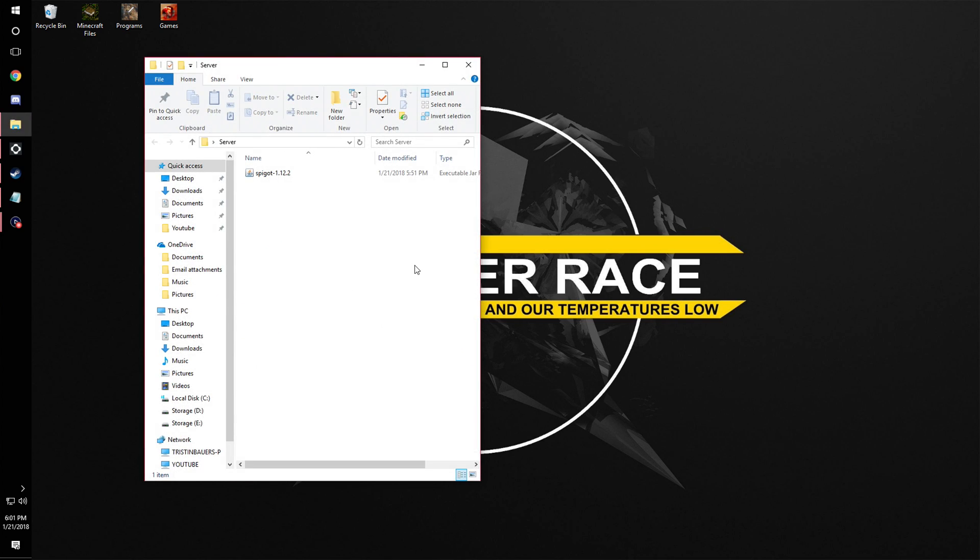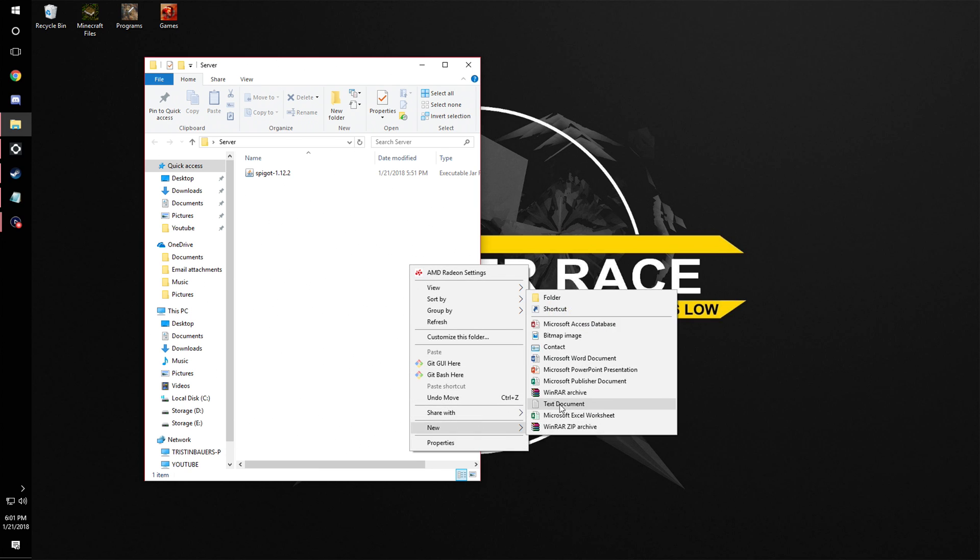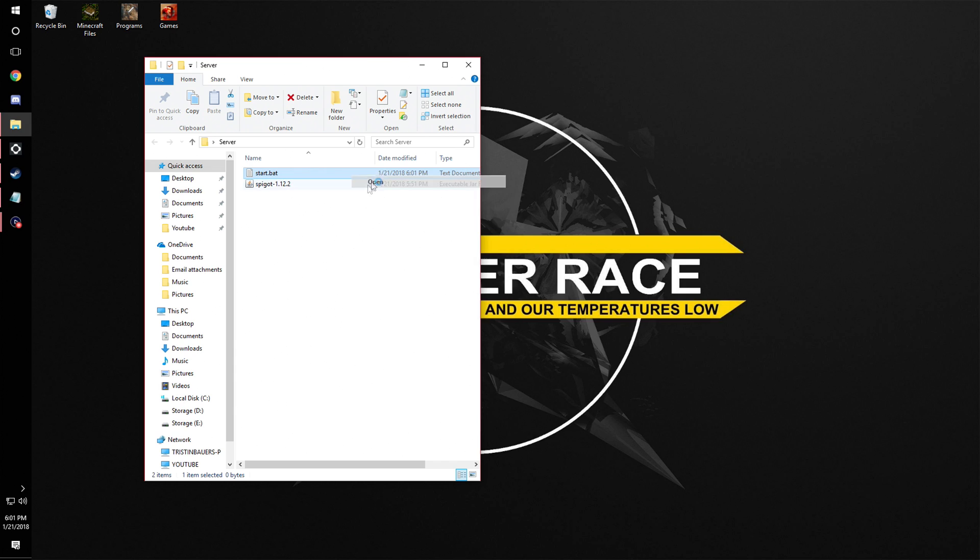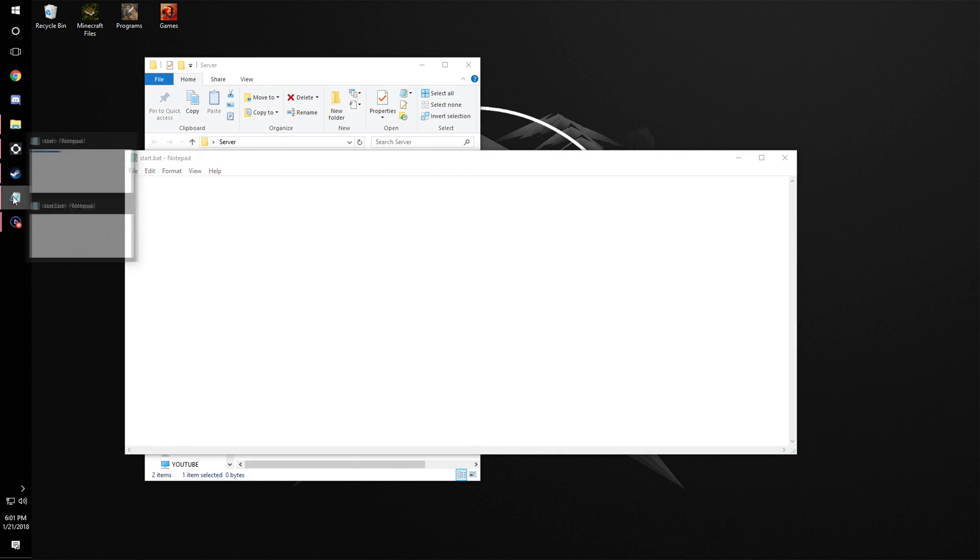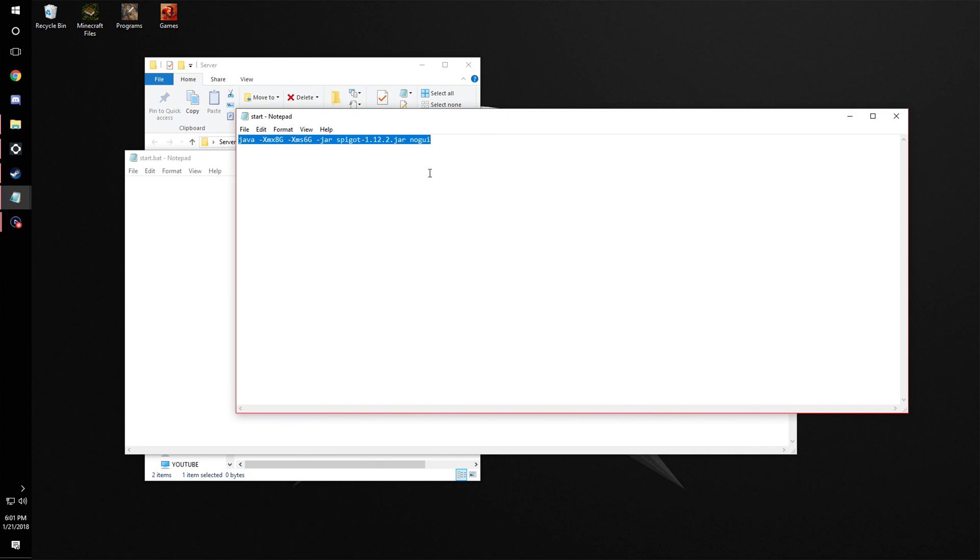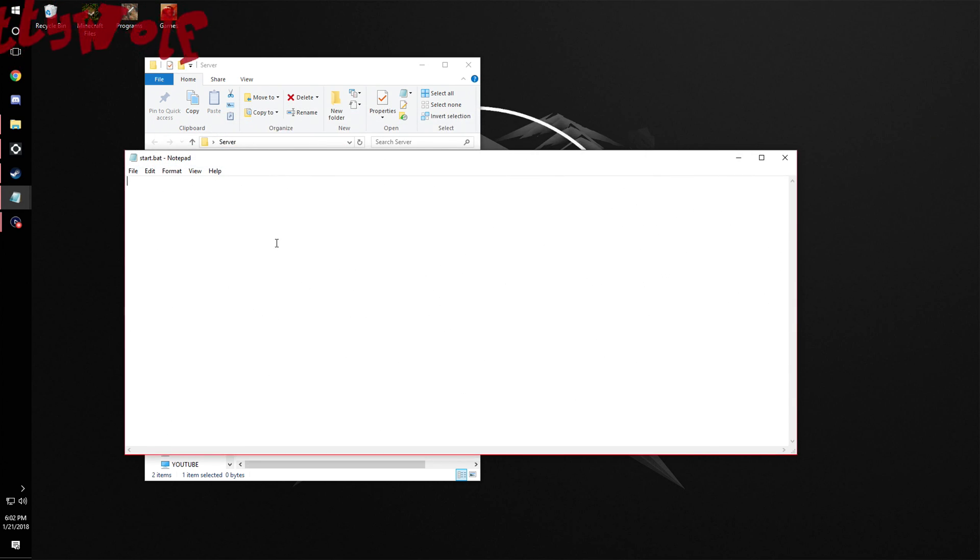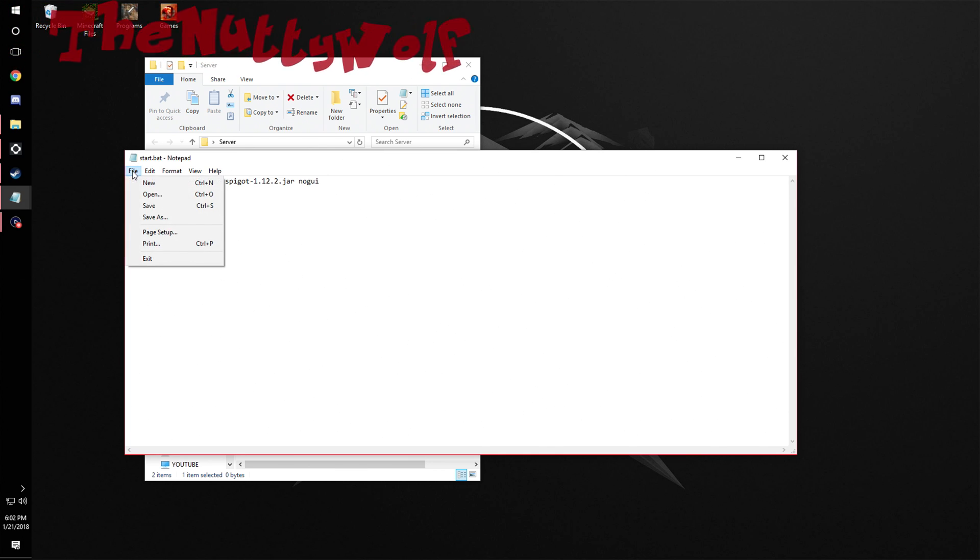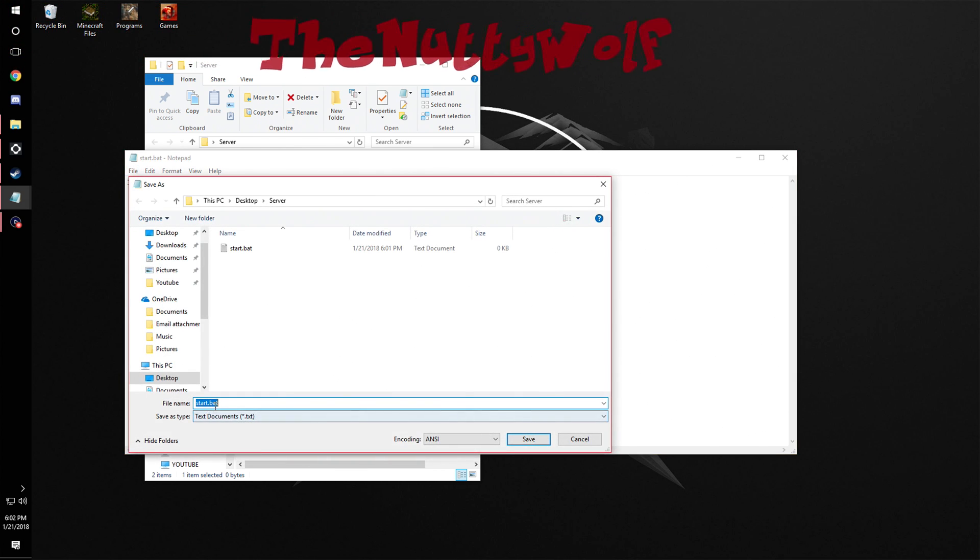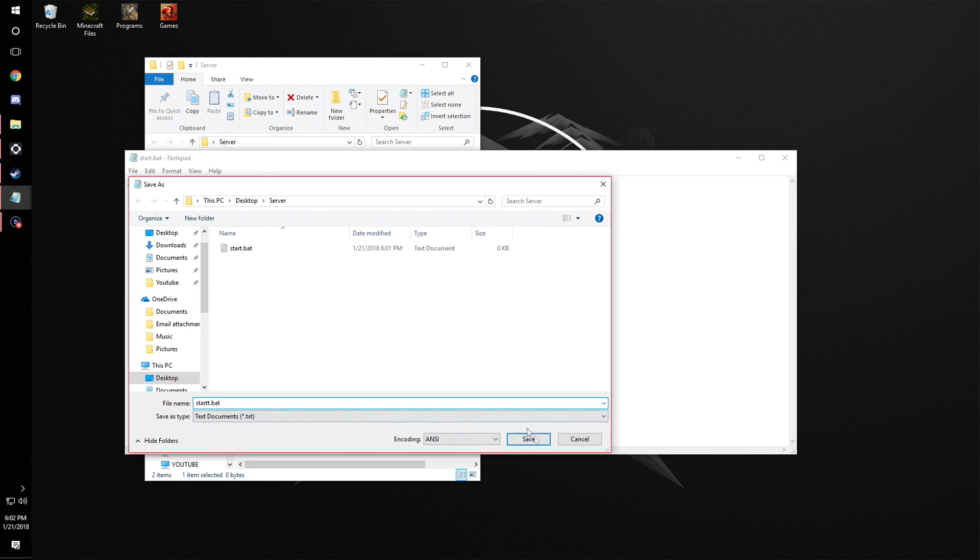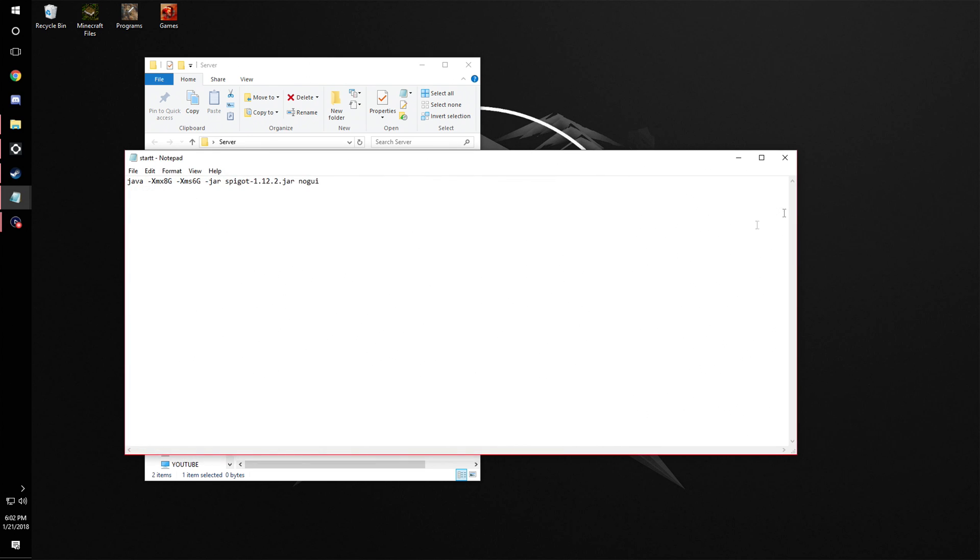Then we're going to make a text document right here and call it start.bat. Then we're going to open and you're going to want to copy this code, which will be in the description, into here. Then file, save as, start, and just put another thing there. Then we're going to change it to all files and save.